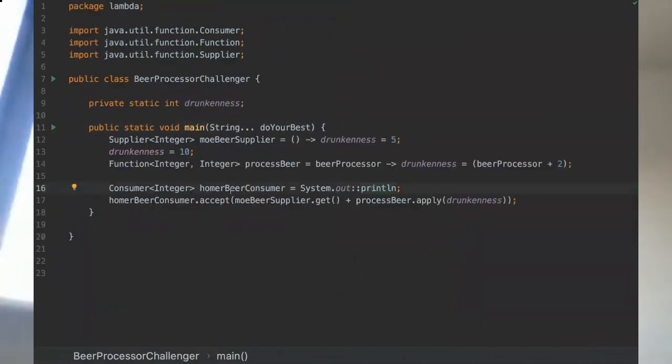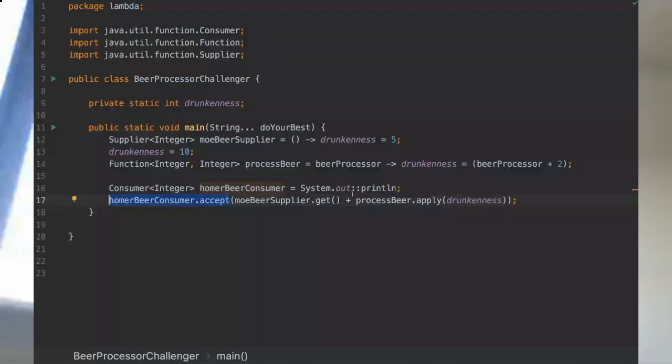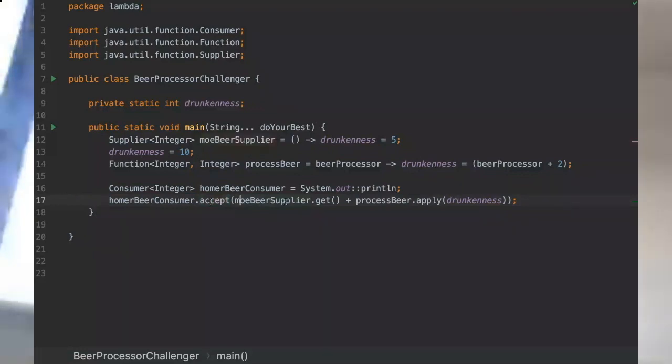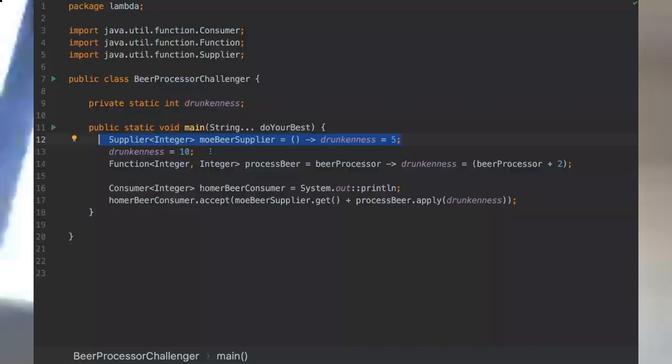Basically we've got all the functions set up and then we are gonna invoke our system.out.println at the moment that we accept here the method from our consumer. Then we are going to pass the moreBeerSupplier that we defined here. Drunkness will be replaced with five at this moment, so even though we assigned 10 here it doesn't matter because I'm gonna invoke this function only at this moment.